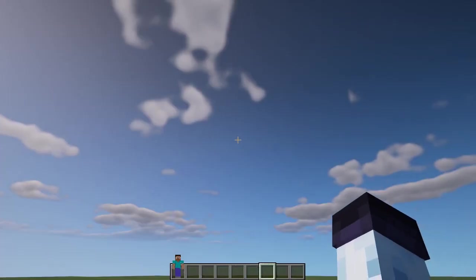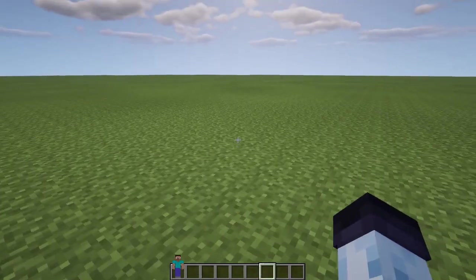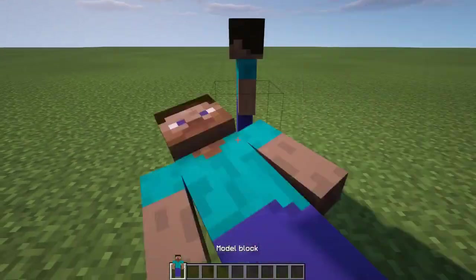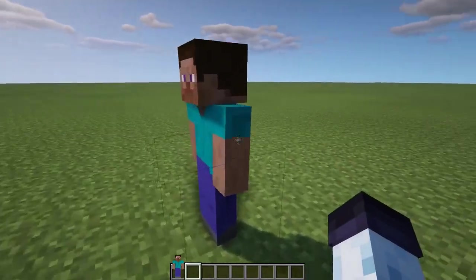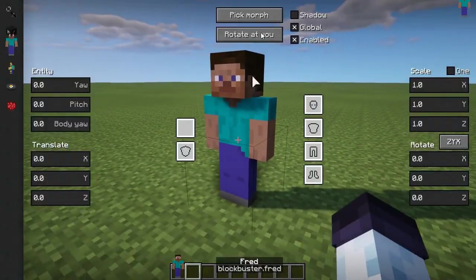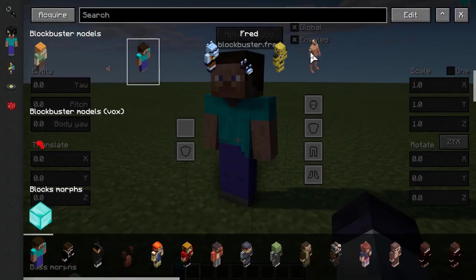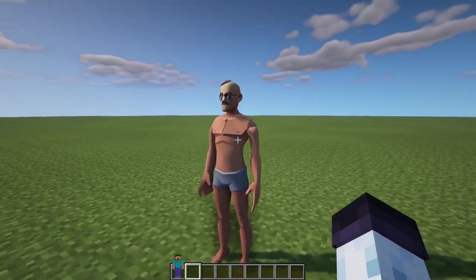If we go into Minecraft, place a model block and pick the model, we'll see our random guy standing there.